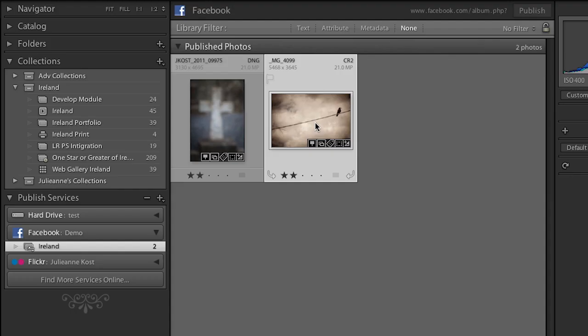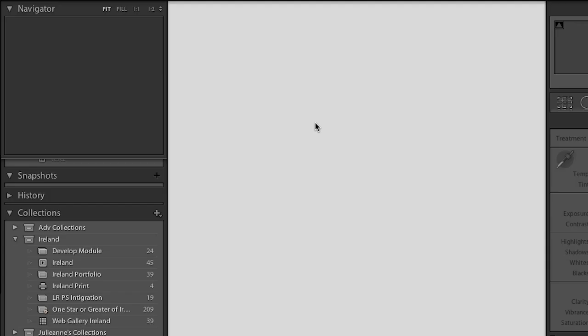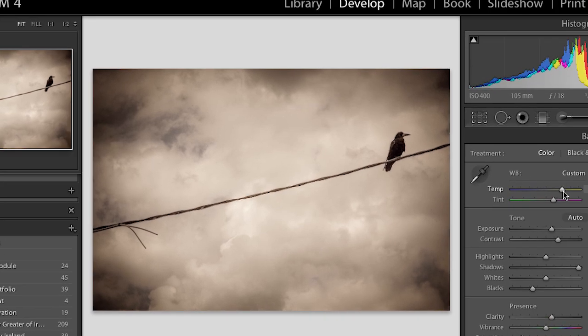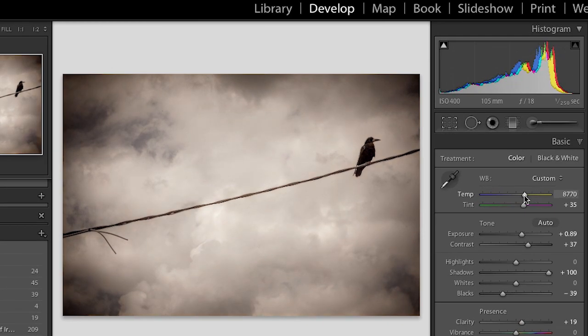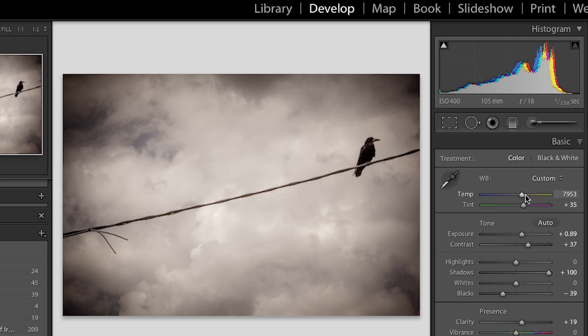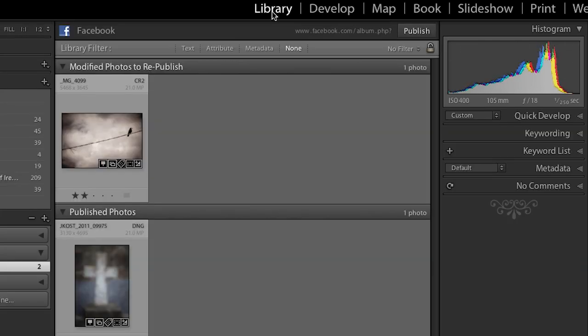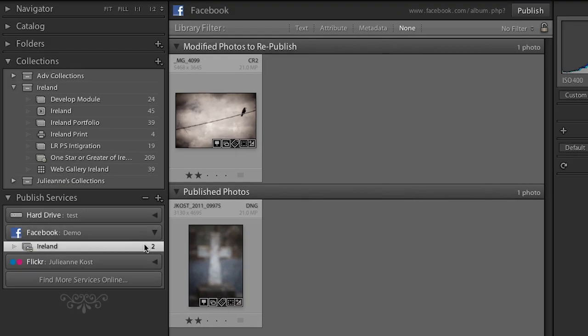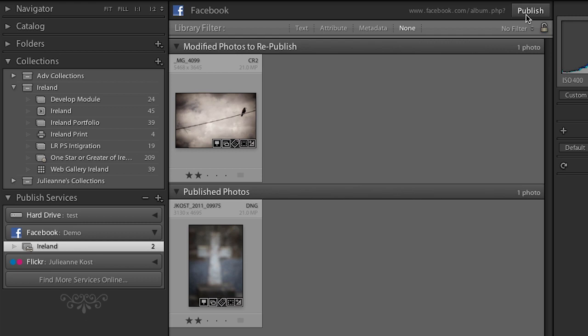I'll tap the D key to go to develop. And let's say maybe I want to take a little bit of the warmth out of the sky. So I've made a change to the temperature slider. And when I go back to the library module, you'll notice now that in my published services, Lightroom is warning me that I have modified this photo to republish. So if I wanted to republish it, all I would need to do is click the publish button.